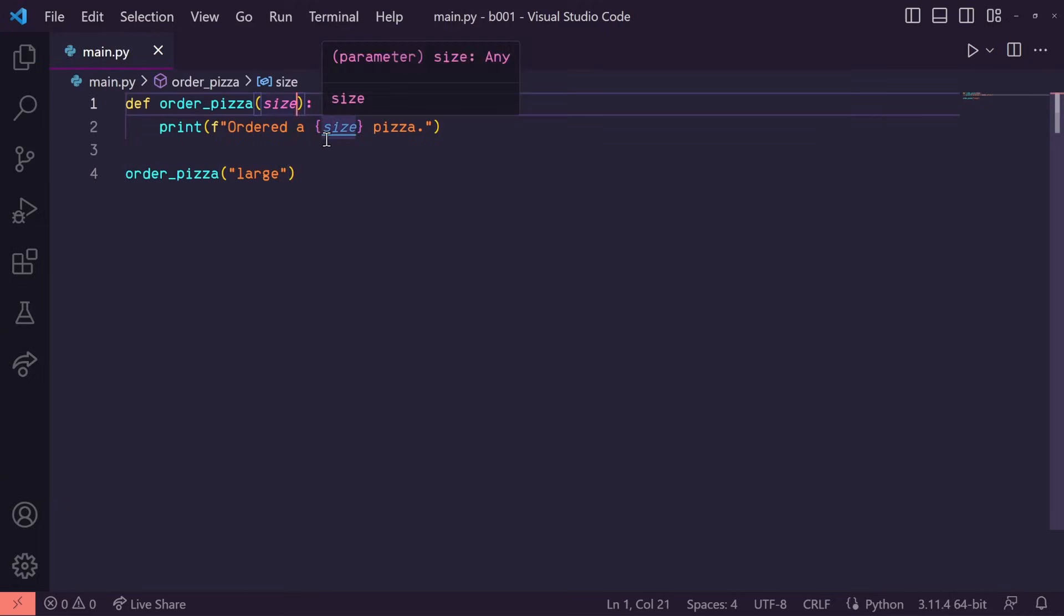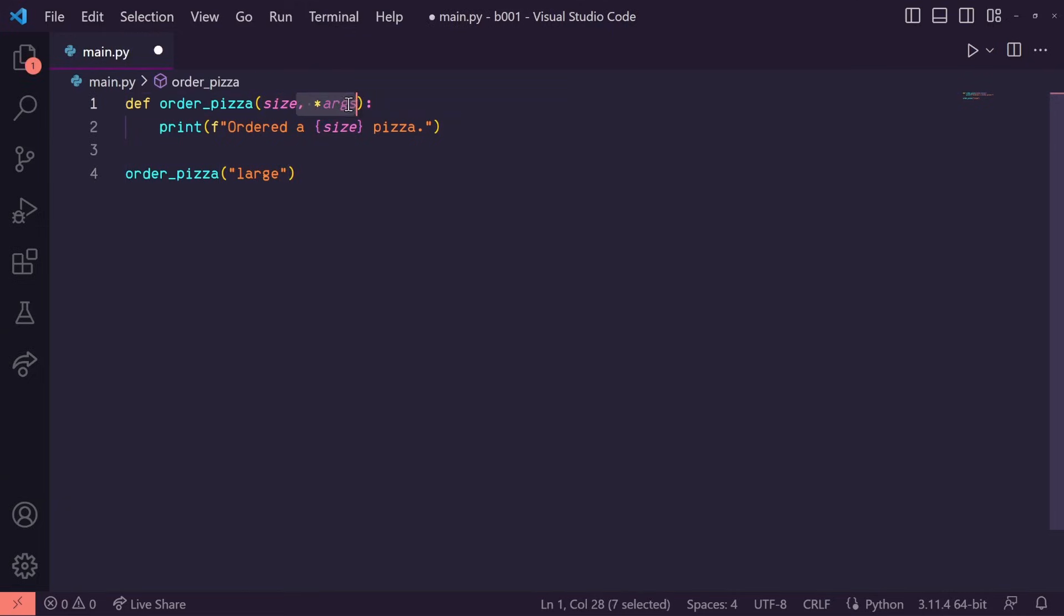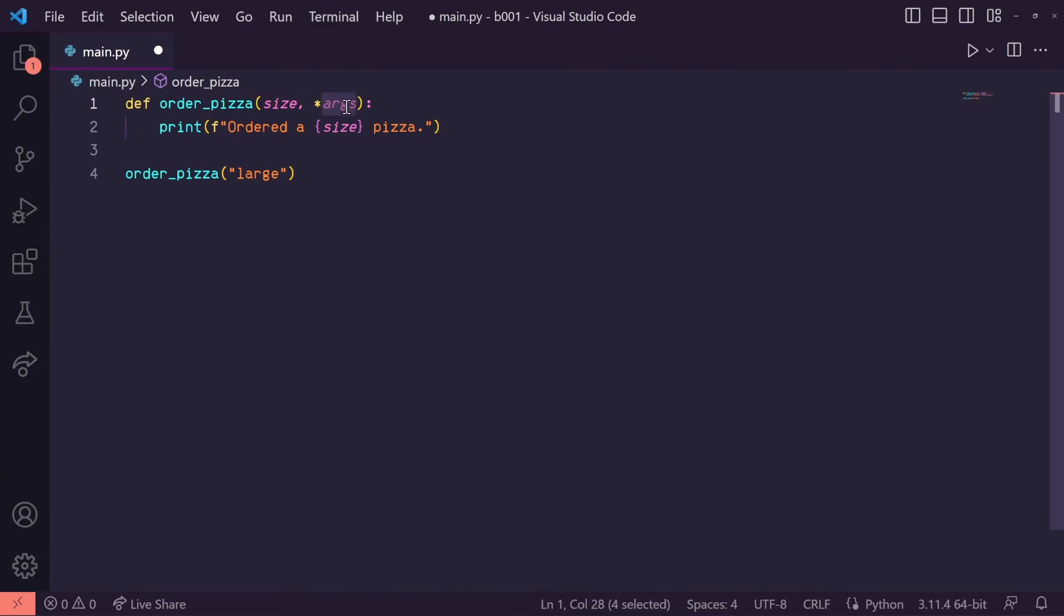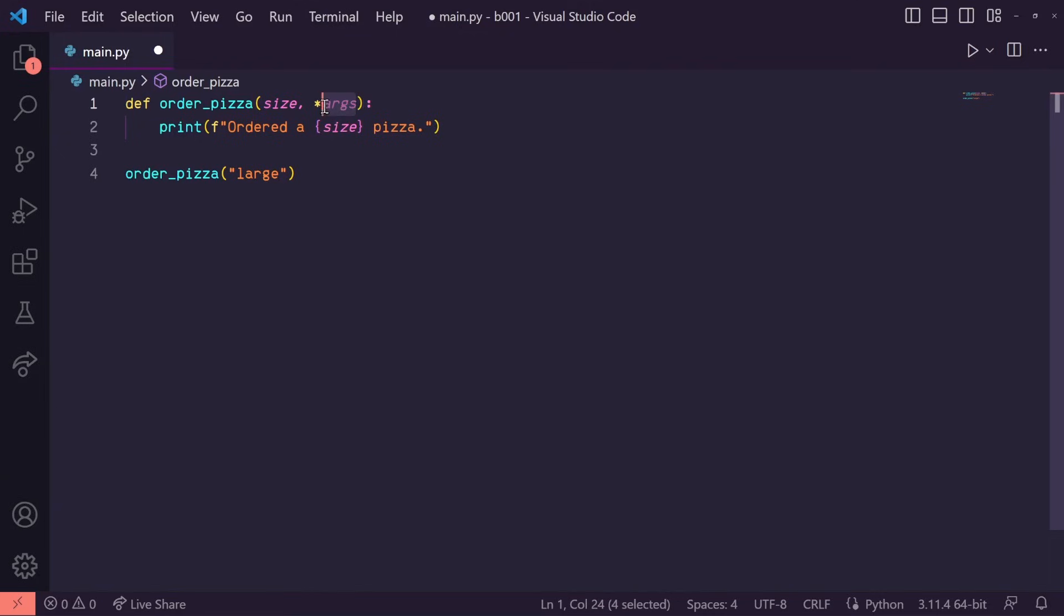All we need to do here is put *args as one of our inputs. This actually doesn't need to be called args. It's just the typical naming convention. You can change it to whatever you want. For this scenario, I'm actually going to rename this to toppings.